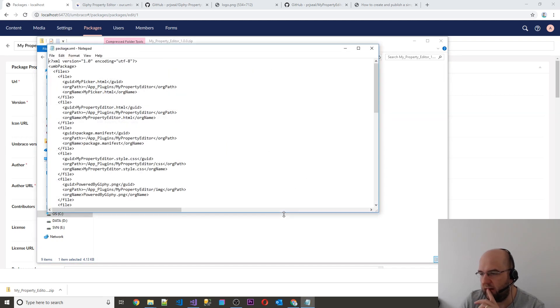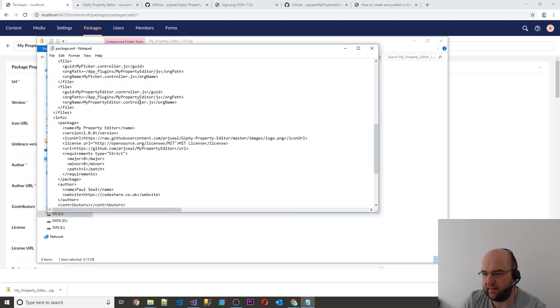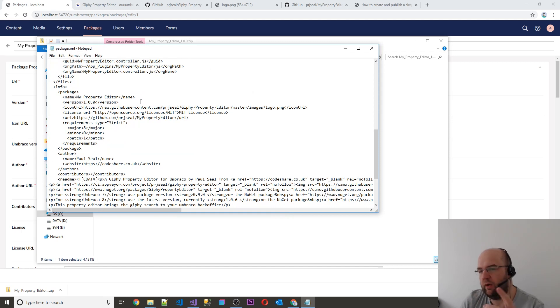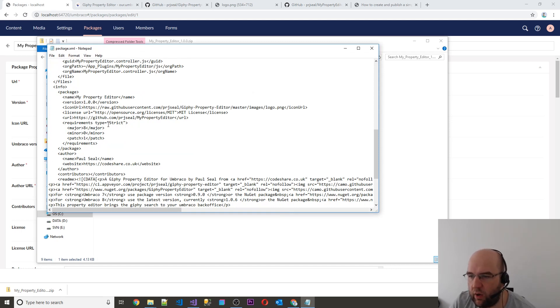And it's this package XML which is the key to all of this. It just tells it — when it unwraps this package — of what to do. And if you see the requirements section, it'll say that you can't install this on anything less than the specified minimum version.